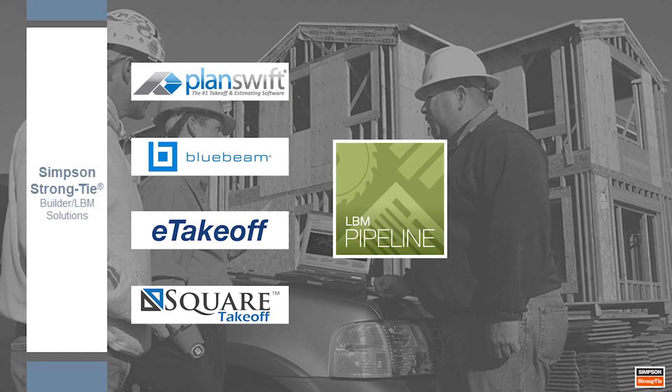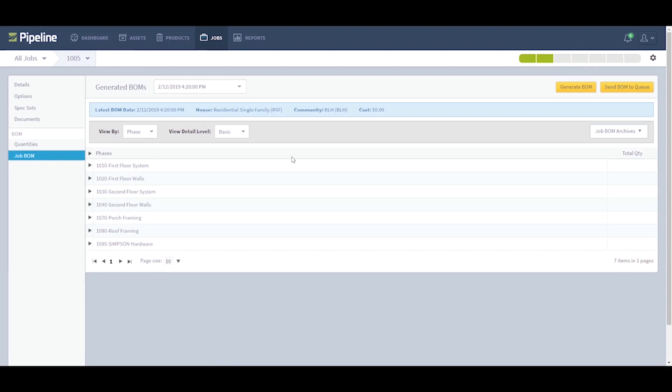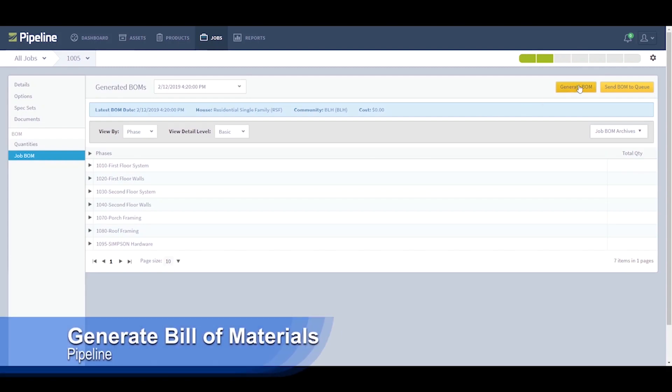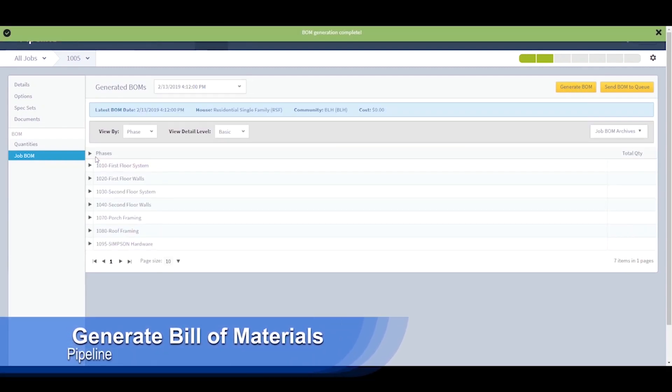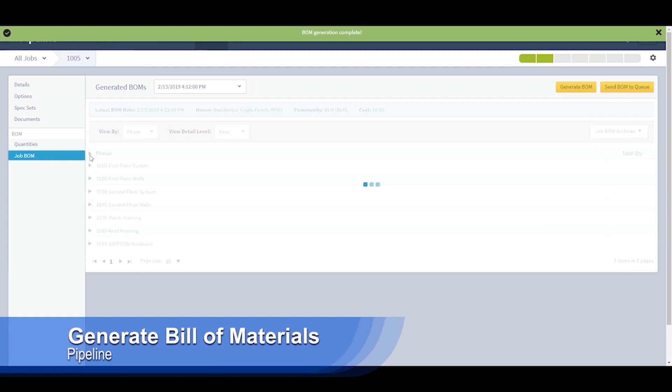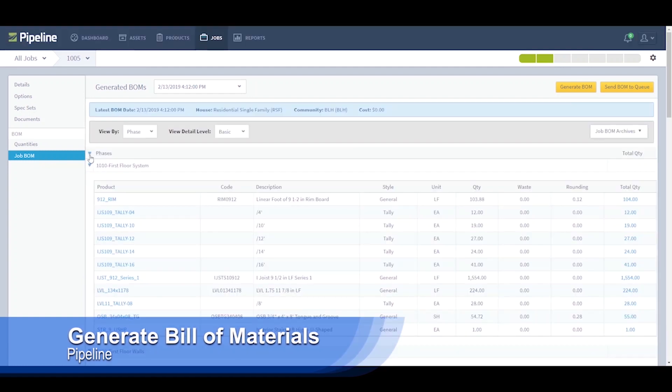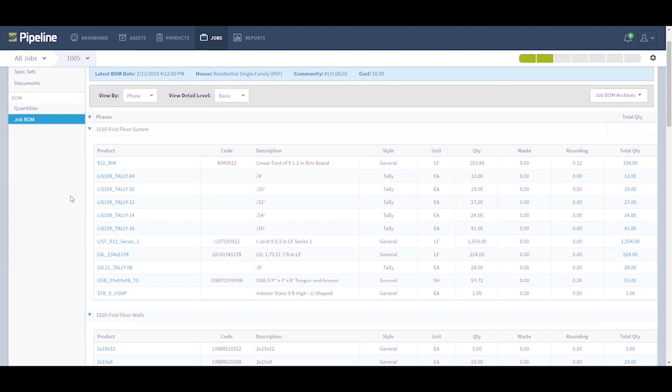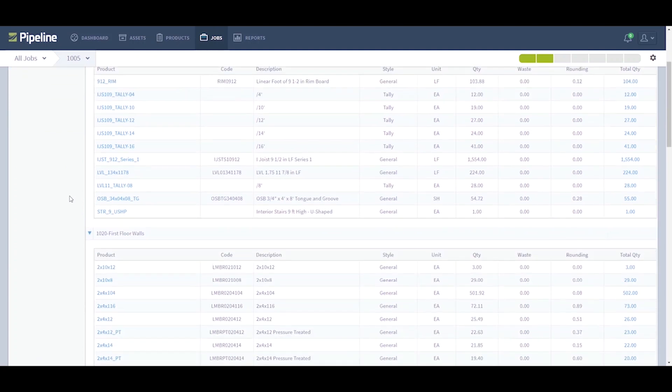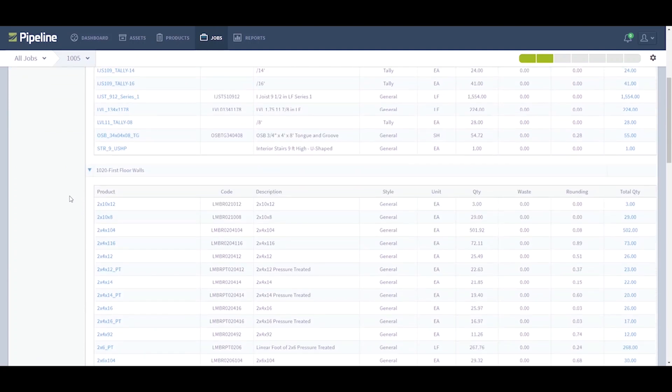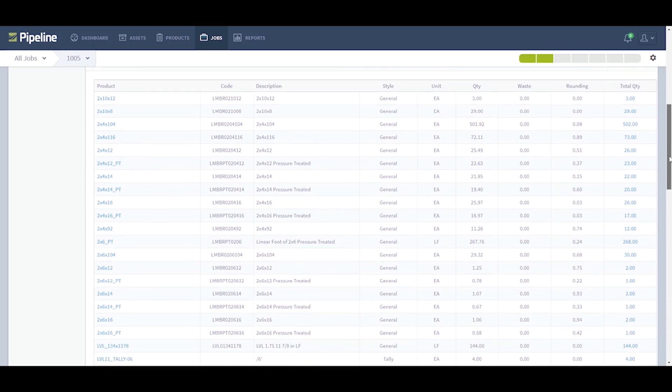As stated before, our estimating application allows you to eliminate the concurrent use of multiple spreadsheets for a given project. Pipeline LBM's estimating logic is extremely efficient to set up and use. A single takeoff can generate any number of customized bills of materials and can apply special conditions based on builder preferences or municipal requirements.